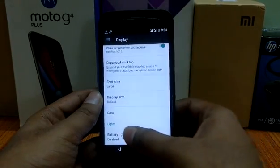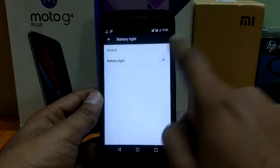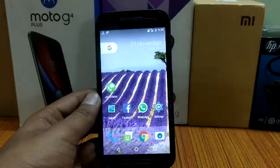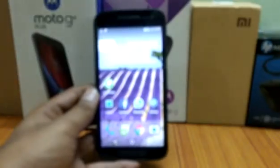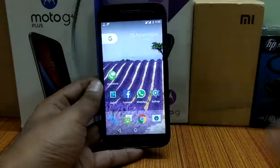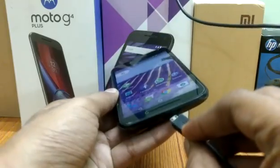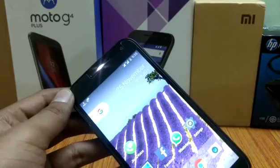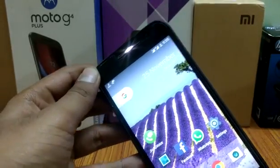Here you can see the battery light option — it is disabled by default. Just tap on it to open it. Now I'll show you a demo. Here is my charger and as I plug it in, the LED light will light up.